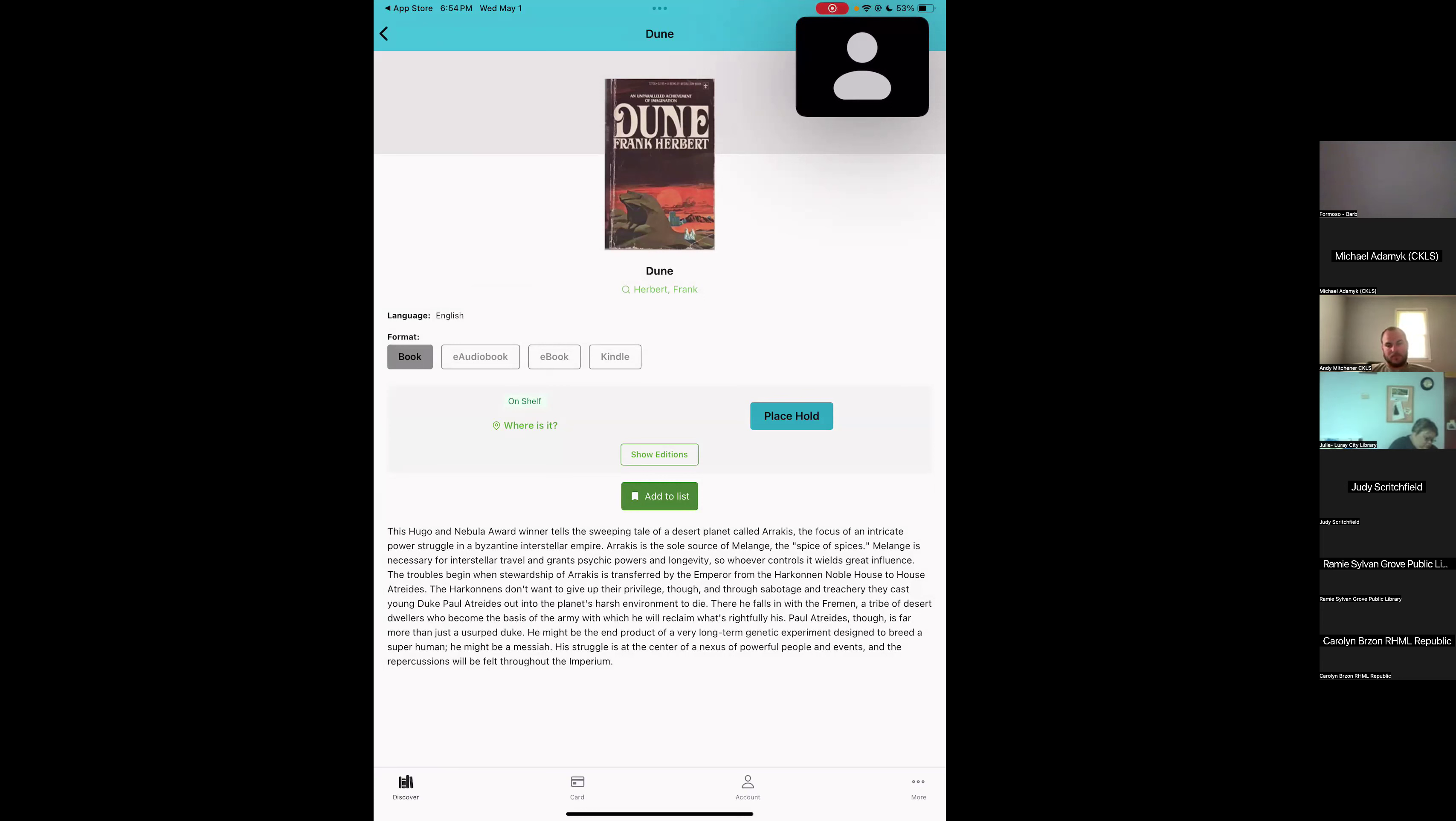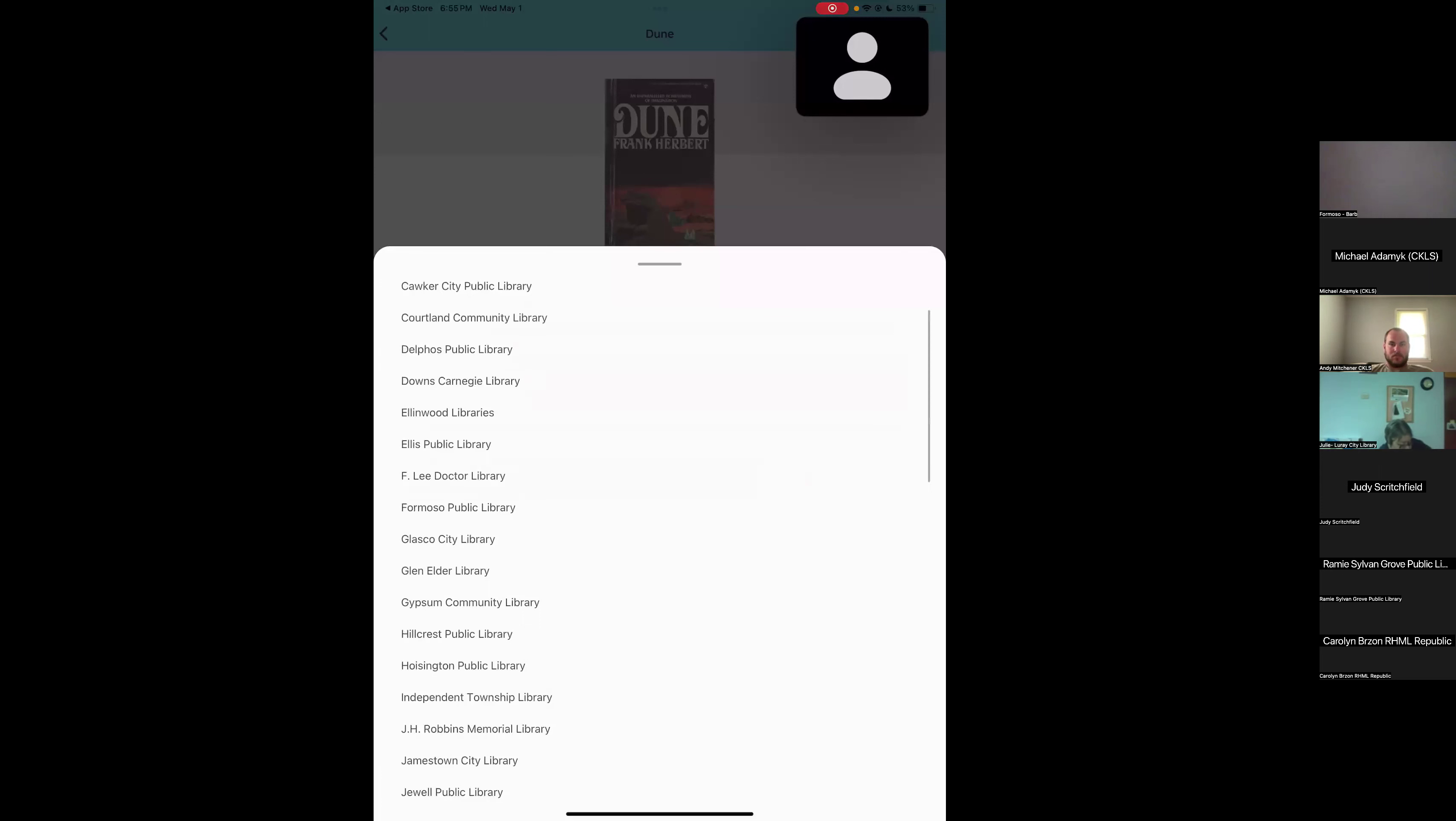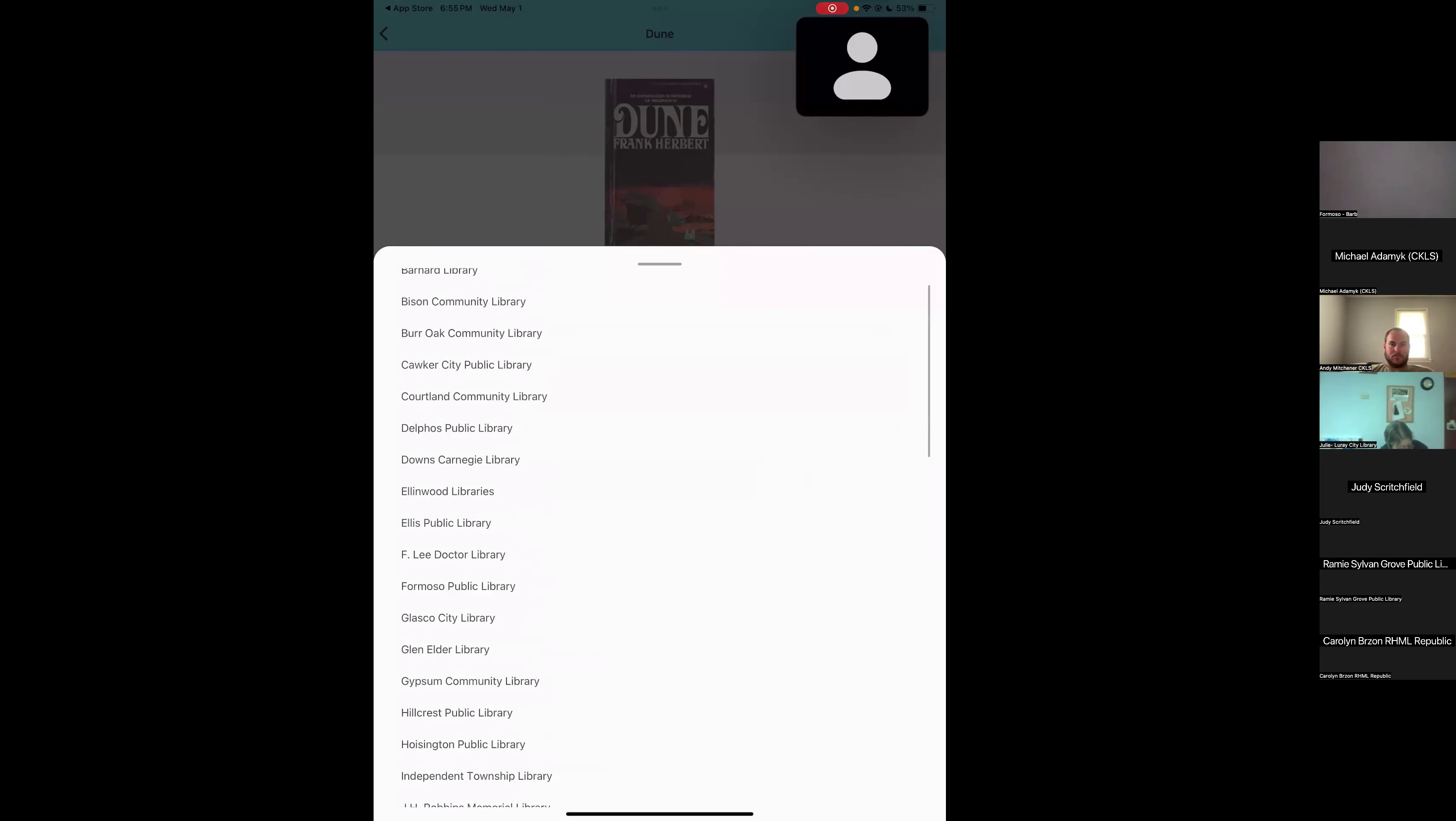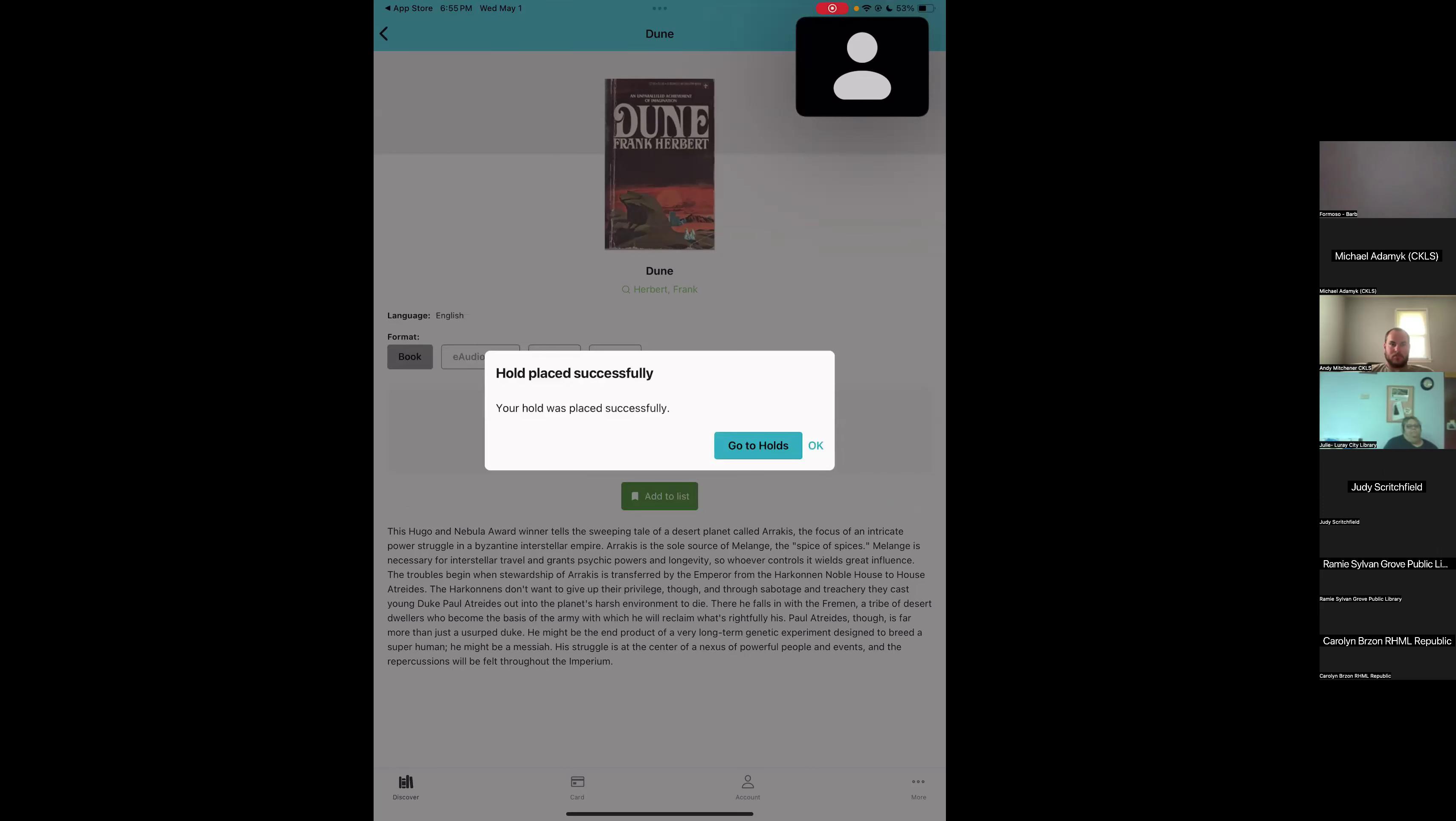If we decide we want to place this on hold, we've got the blue place hold button. We've got a couple of options. We can do the first available item or a specific item. Most of the time, I recommend that you just use the first available item because that's usually the best way to get the item the fastest. Then we have to select a pickup location. I can actually choose to send this book to any of these libraries because remember, I've got a Pathfinder central card so I can check out from any library. I'm just going to select the nearest library, which is the Great Bend Public Library. Once I've got that selected, I can tap on place hold. And we get a message that says that it was successful.